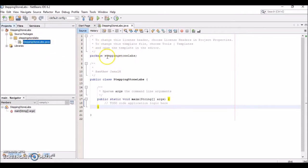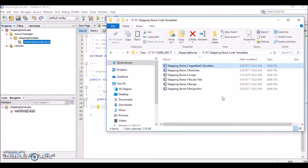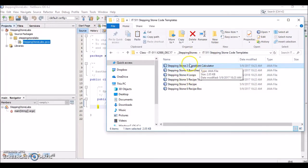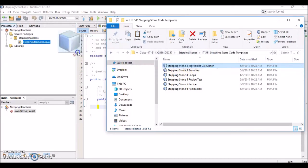We won't be needing that auto-generated file. Let's go through how to import the templates — specifically the Stepping Stone Lab 2 template. Go to the directory that contains all the Stepping Stone Lab templates, and literally just drag the Stepping Stone Lab 2 template .java file over into this package.